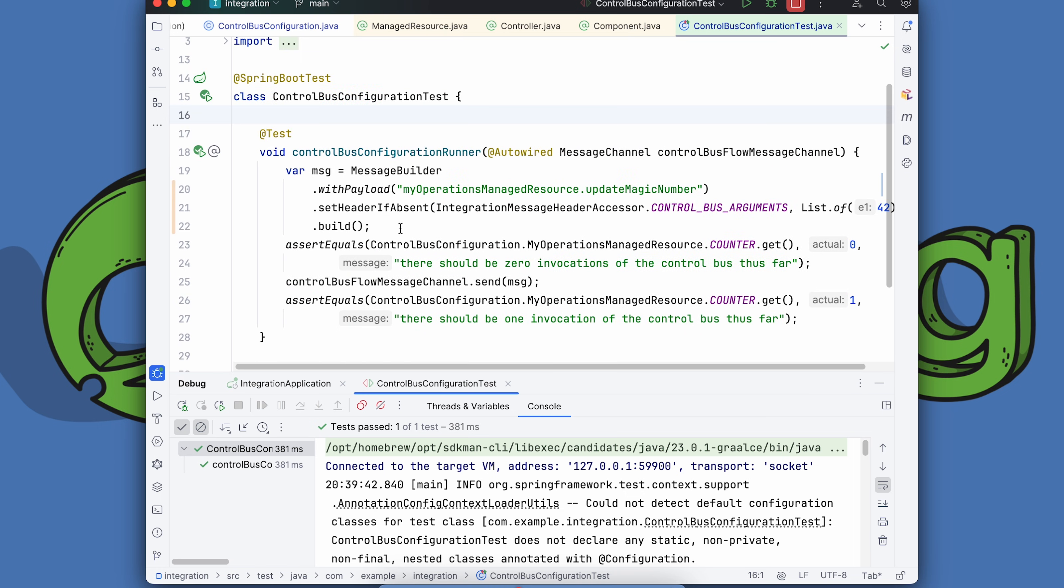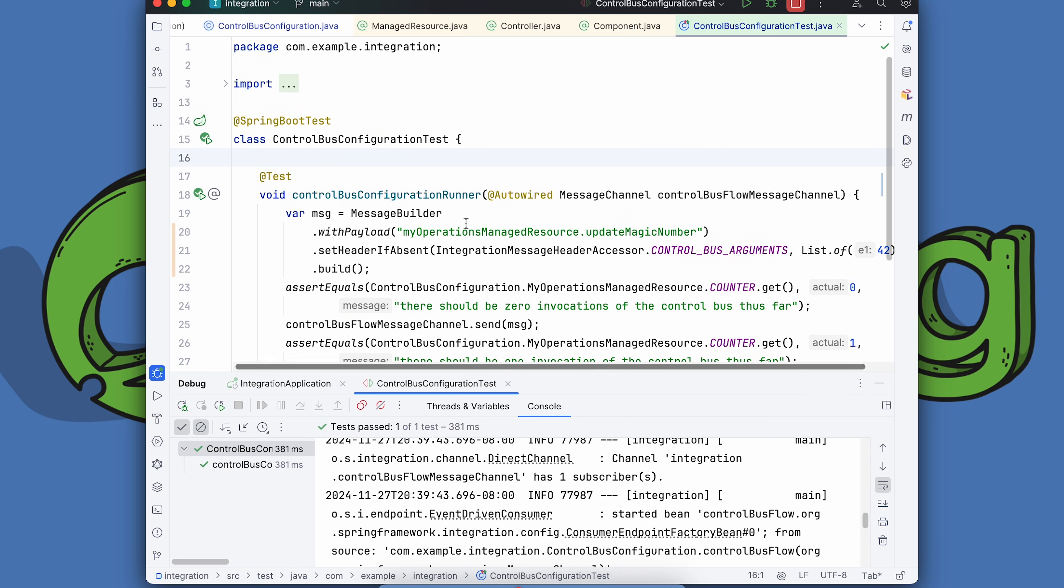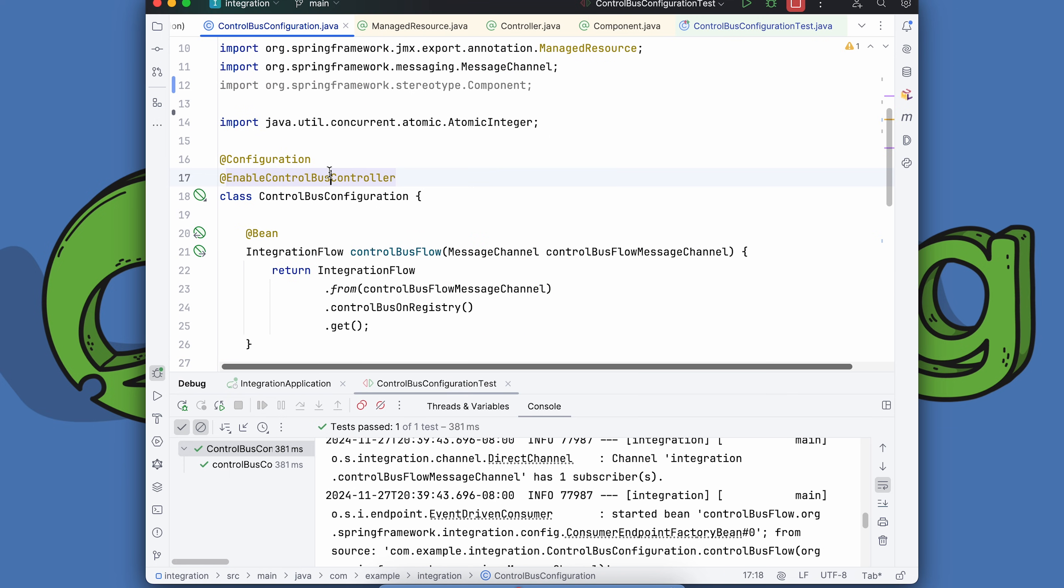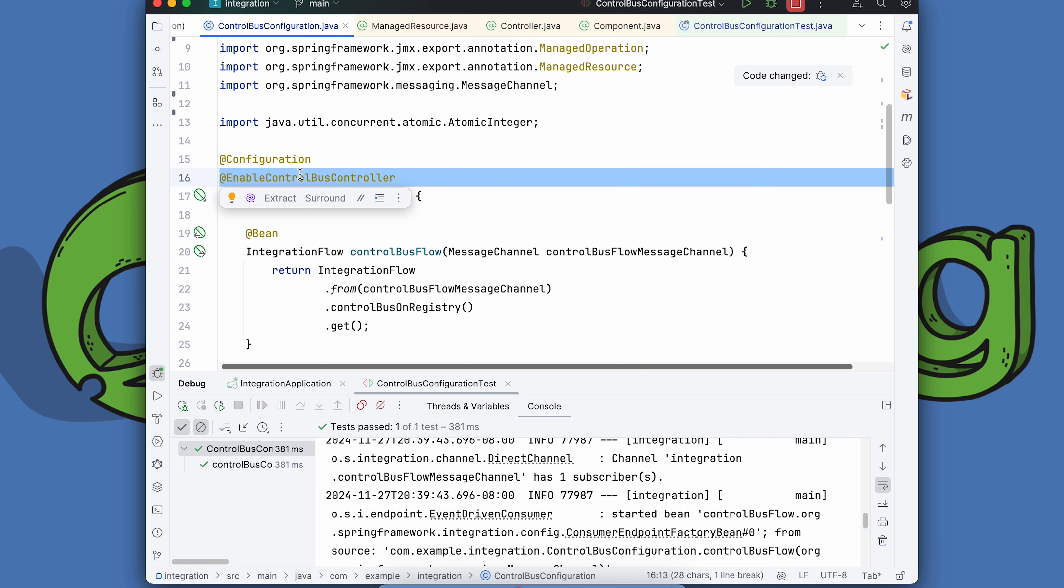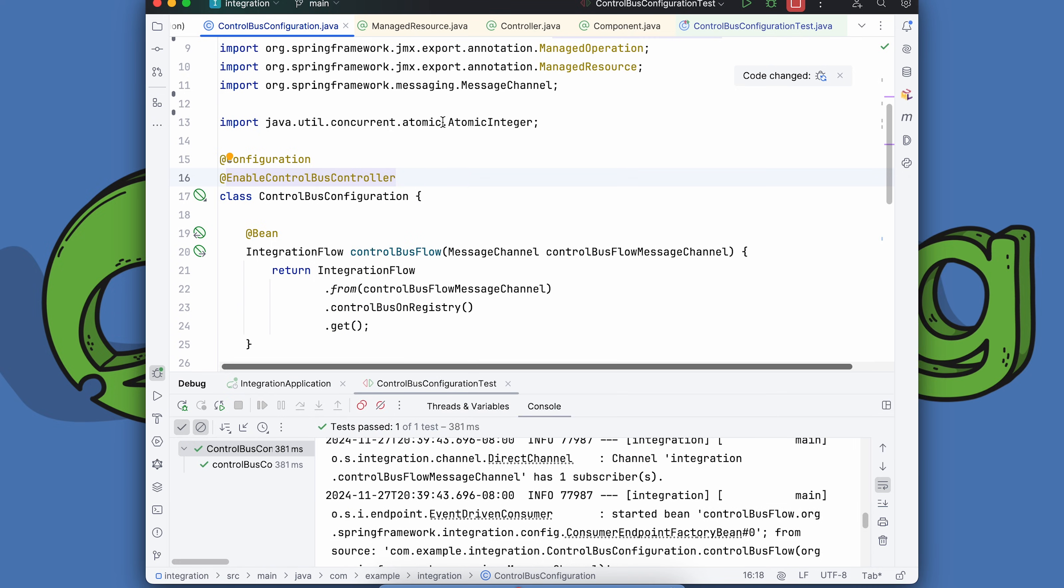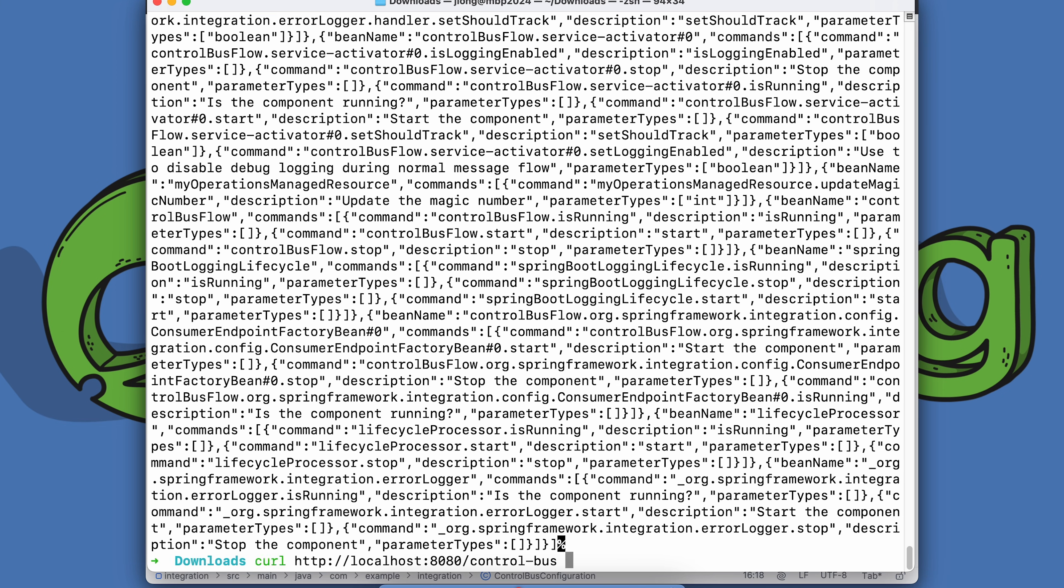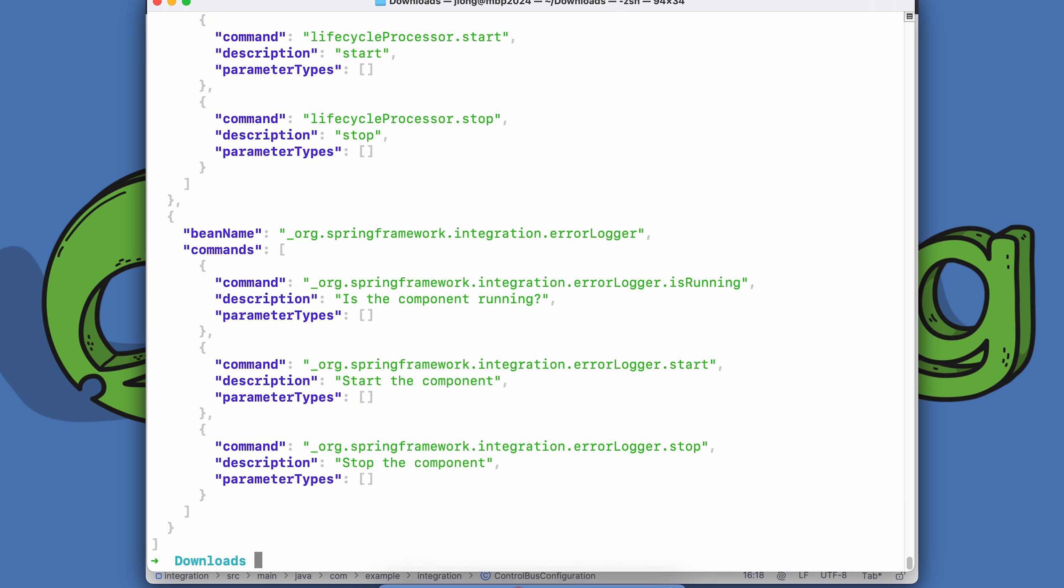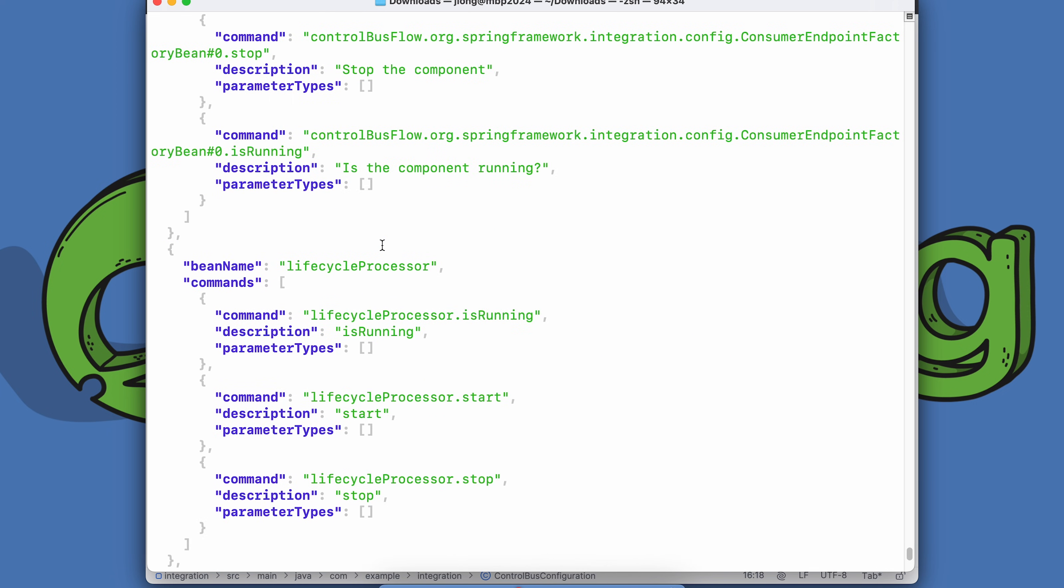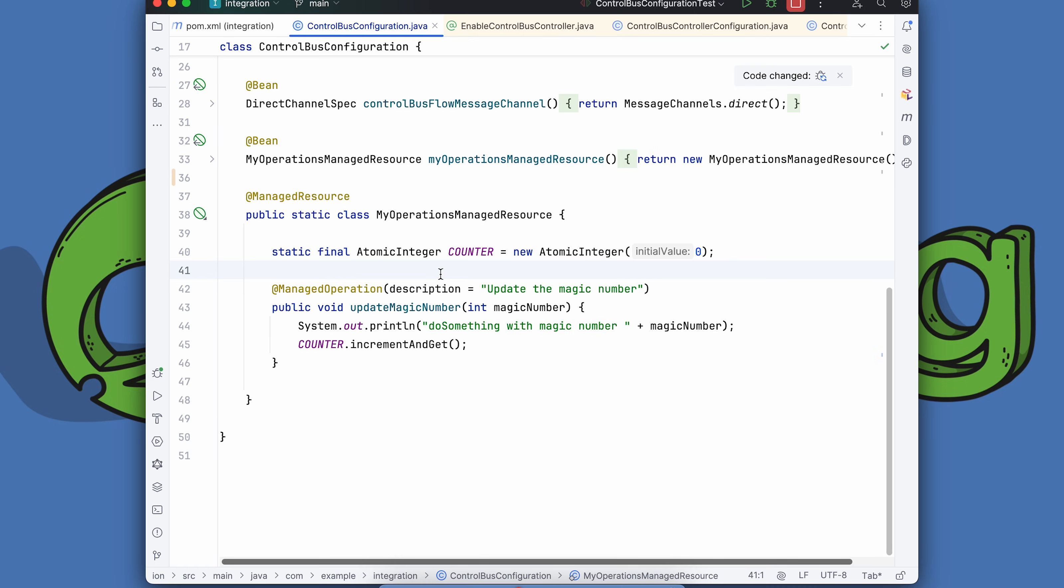The other thing that's really nice is there's this new annotation called @EnableControlBusController. This comes from Spring Integration 6.4. What this does is it installs a controller that you can use to audit these commands. Let's do that here. We'll go to the command line. Say curl http://localhost:8080/control-bus. And I'll pass in jq. And there you are. You can see we've got these different commands, different beans that will respond to messages. So this is a nice look at how you can easily affect change and administer the system using the control bus.